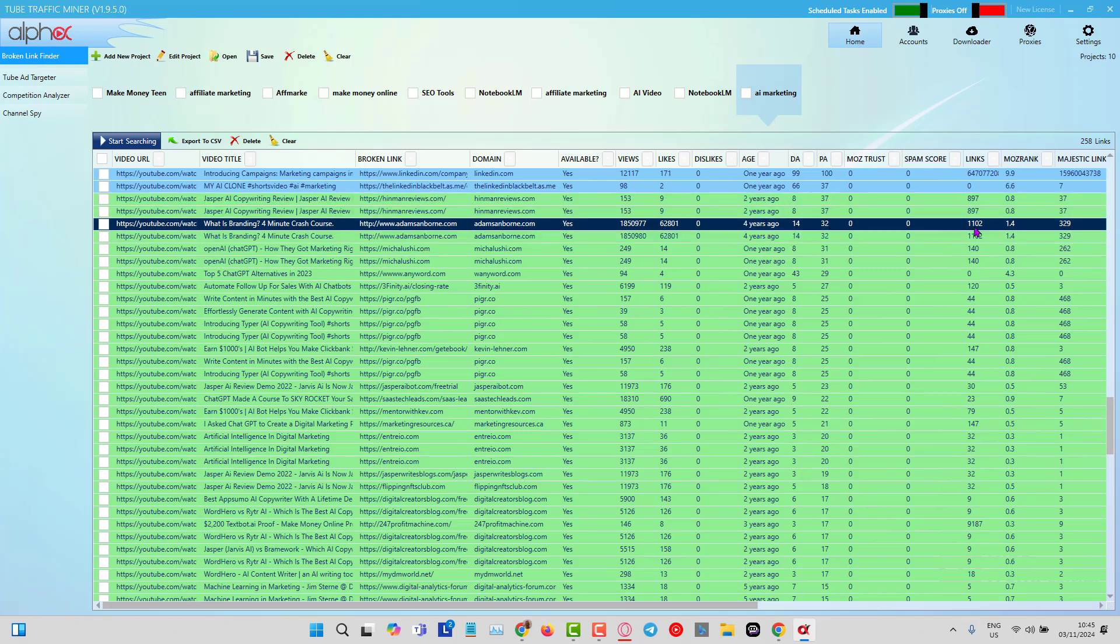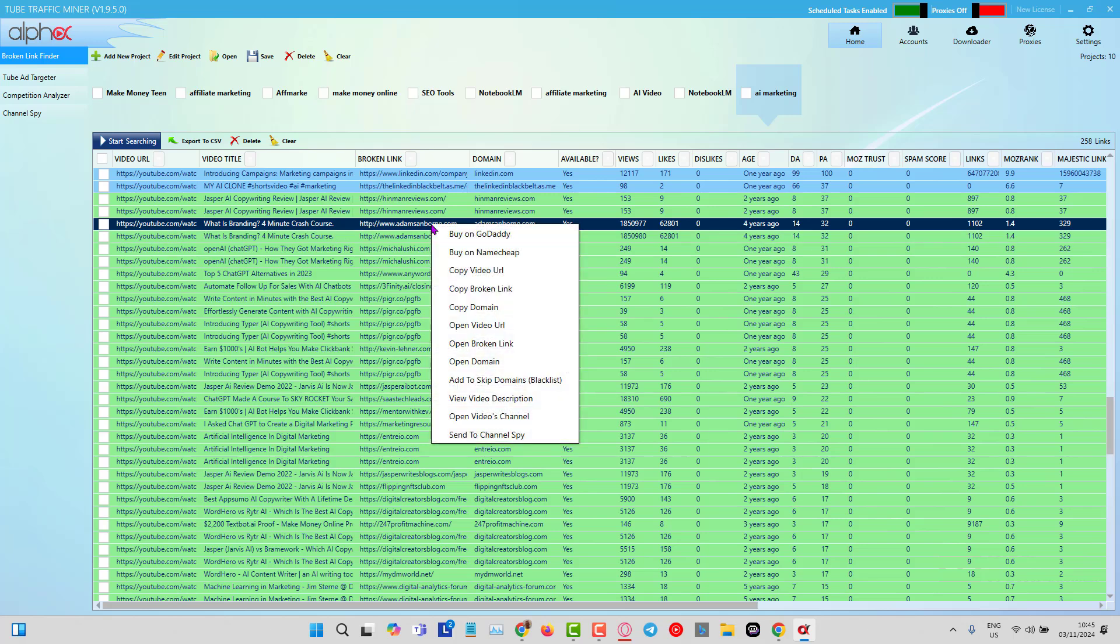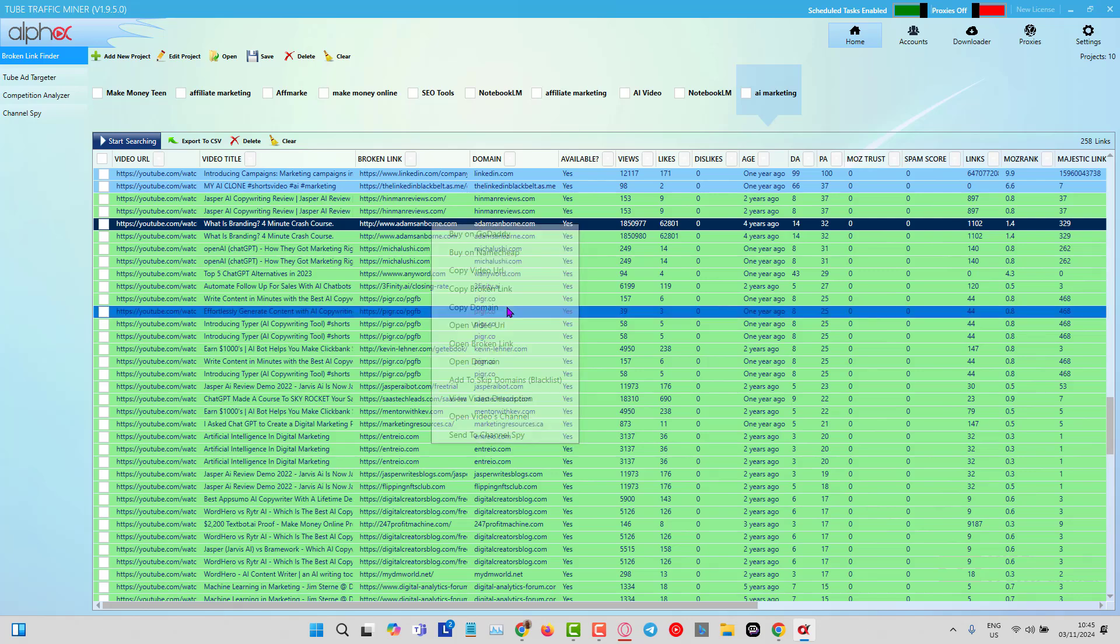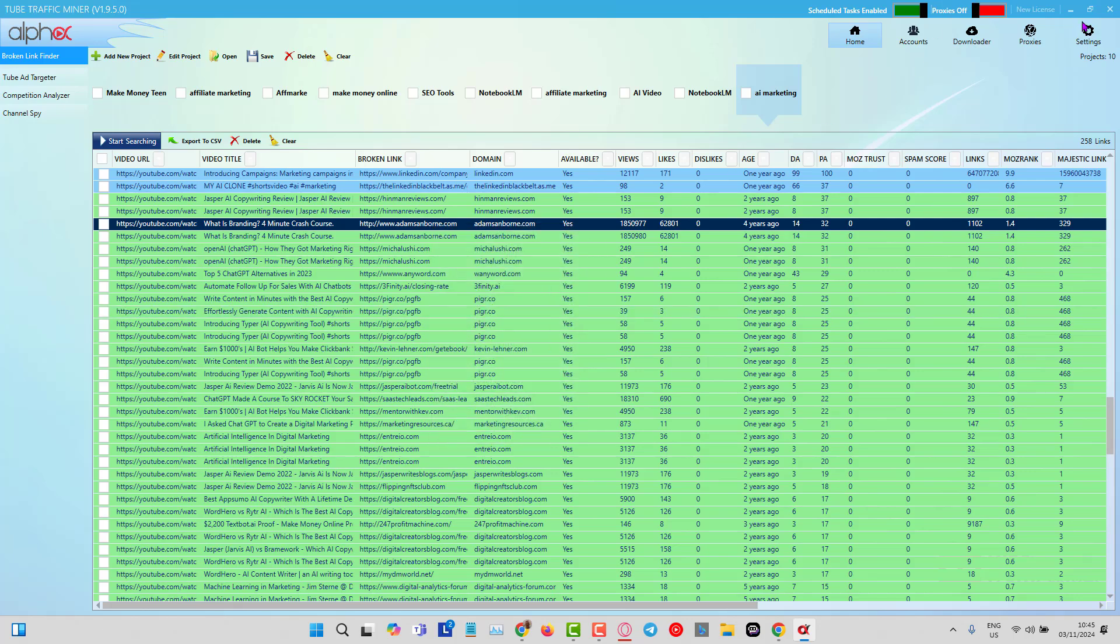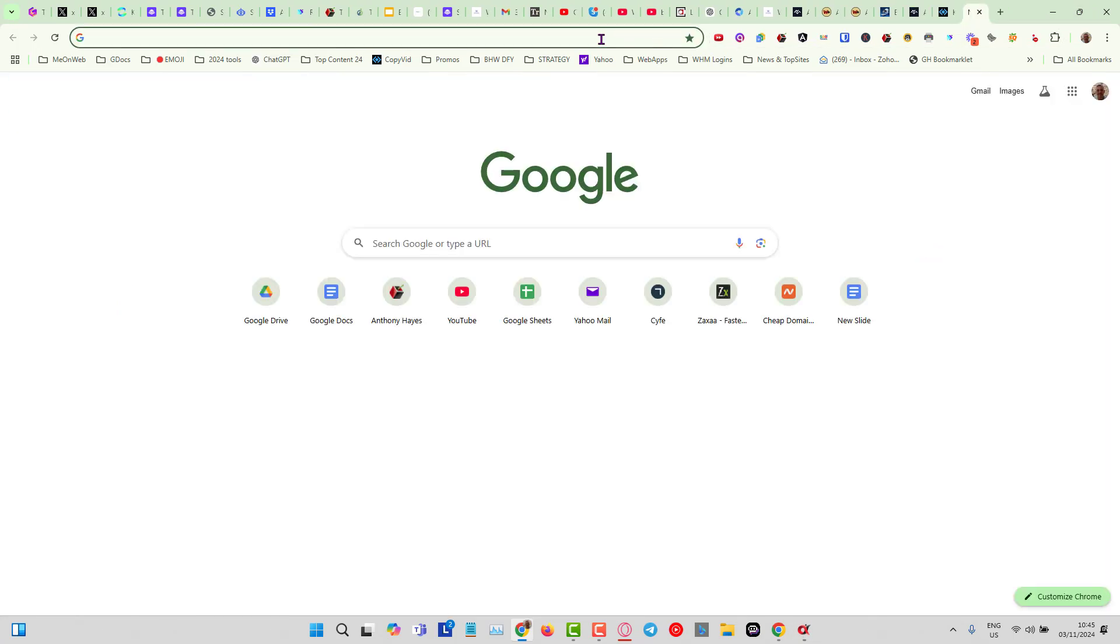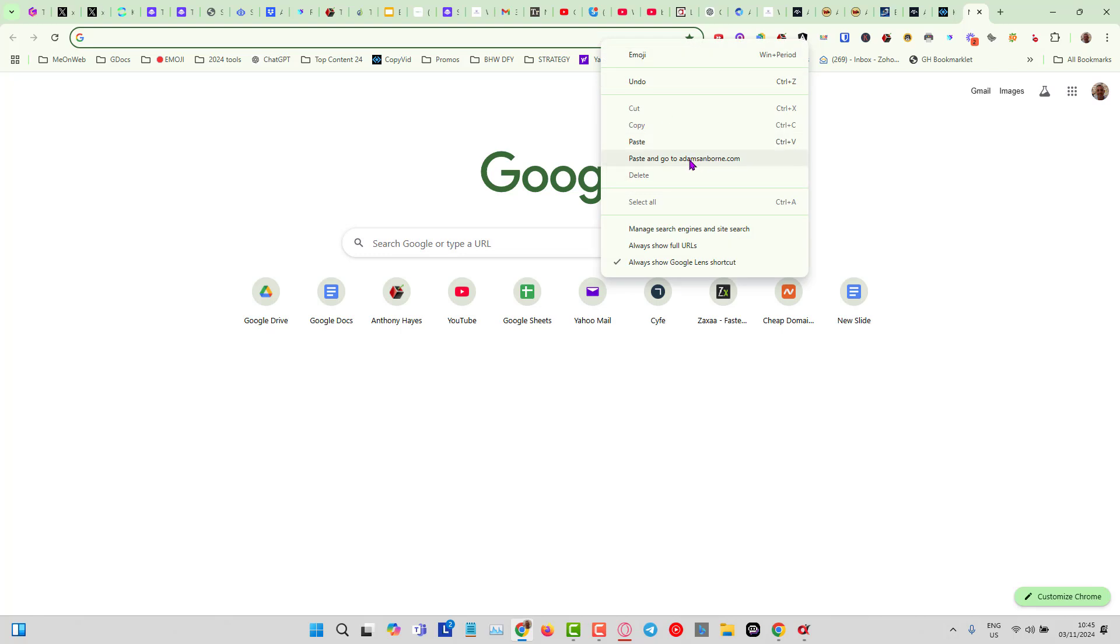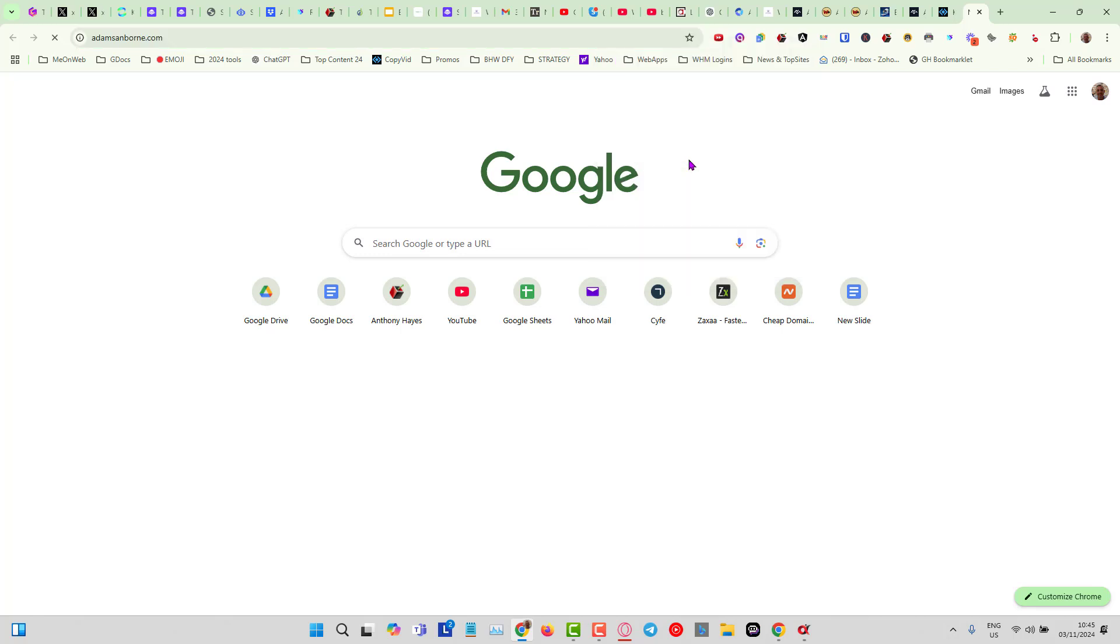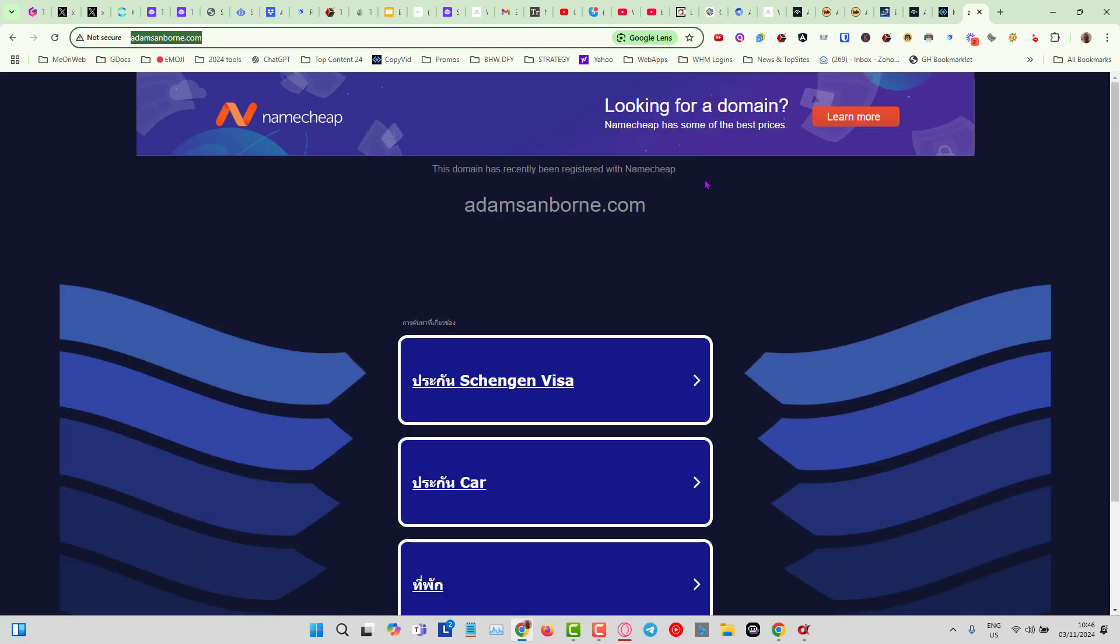In my case, it's going to be a Chrome extension page. You can see here it says 1,102 links. Now if I just open this, let's see if we can copy the domain.